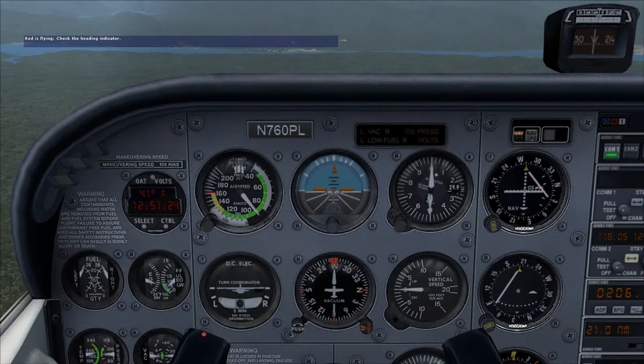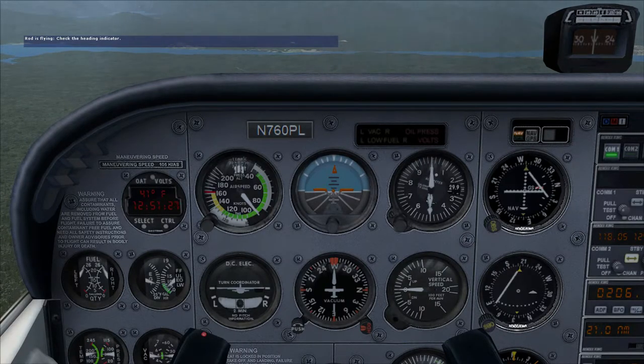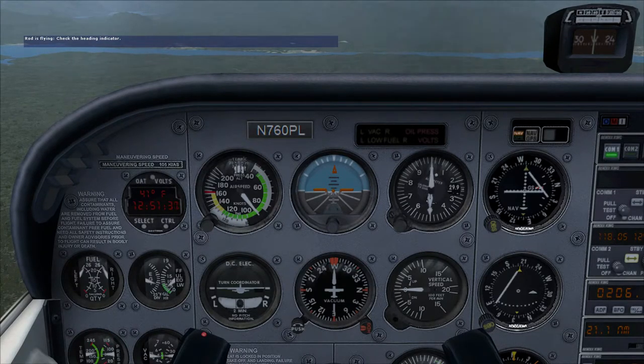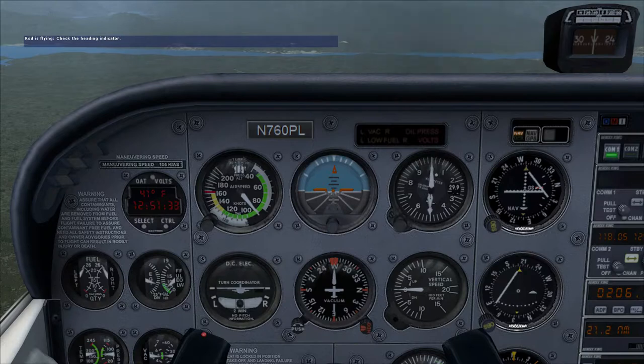North is zero, and it's also called 360. East is 090 — we put the leading zero on to prevent confusion. And south is 180. We call these numbers the way we do because that's the way it's said in aviation.